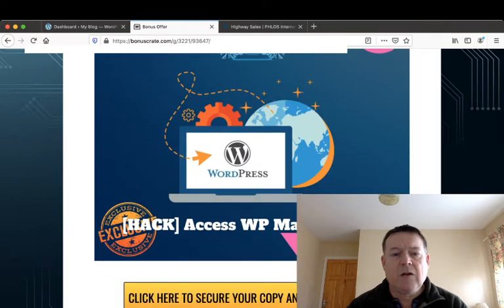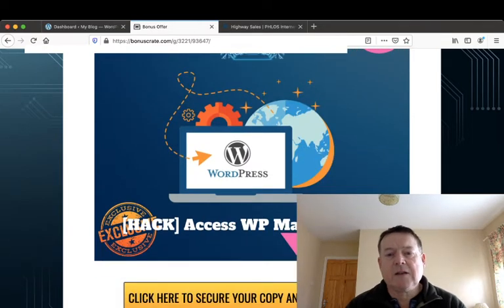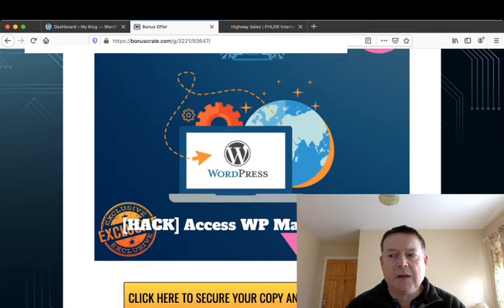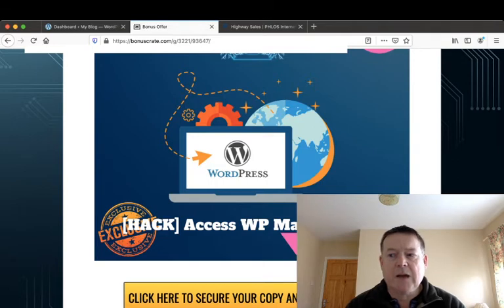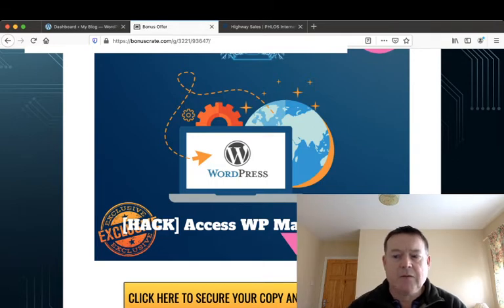I'll also give you access to WP Mail Machine. Now this will help you send out emails directly from your WordPress blog.